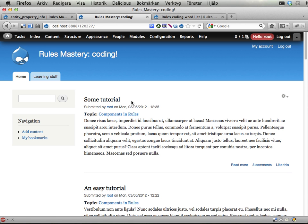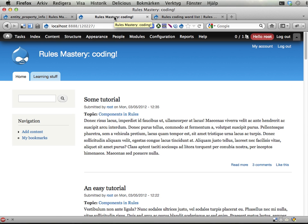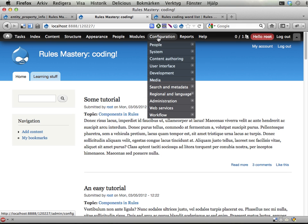So, I would like you to change the site's entity, or actually non-entity, to include this list of words, so that we in rules can access this list of words whenever we like. Something like this,